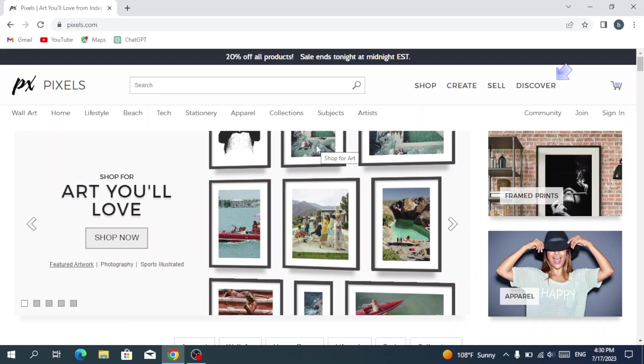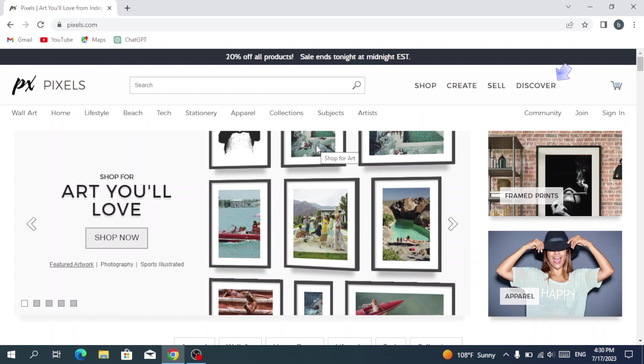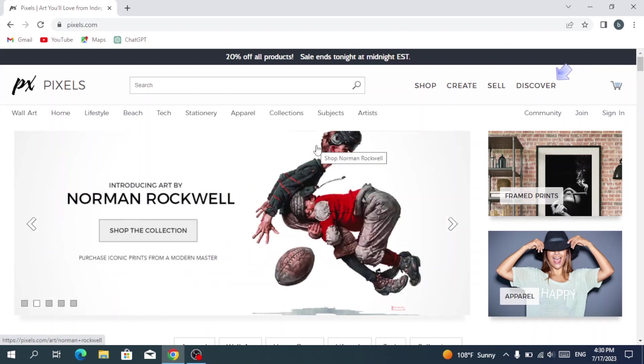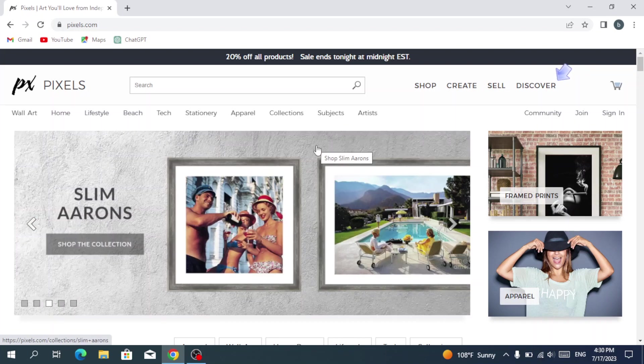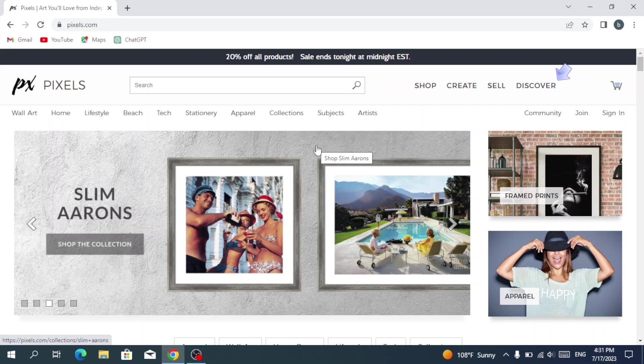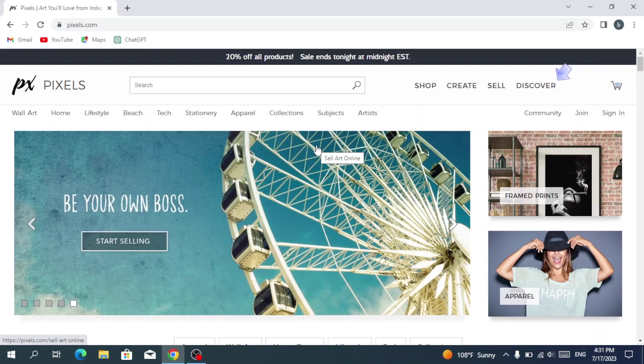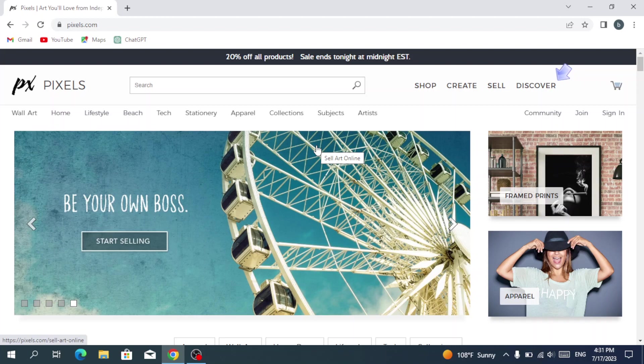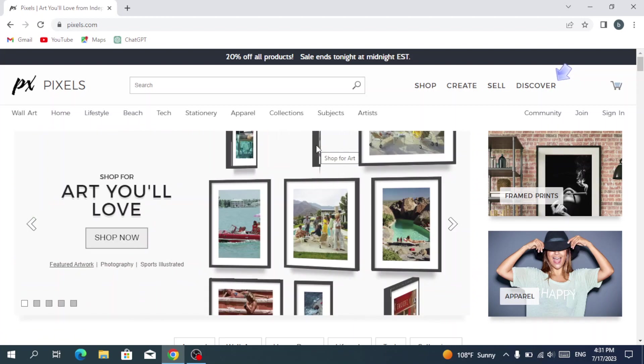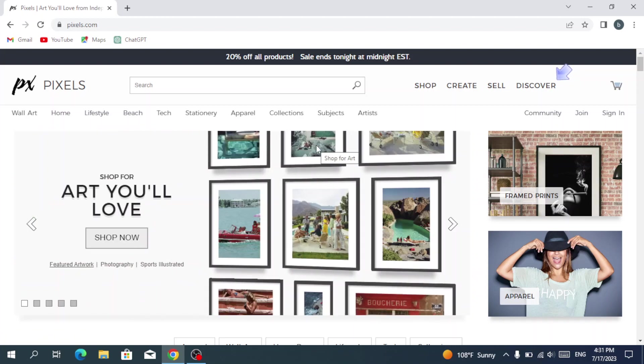You can choose from a range of customization options to create personalized products. The platform also offers licensing options for businesses and designers seeking professional images. With its user-friendly interface and extensive selection, Pixels.com provides a convenient and accessible platform for both artists and art enthusiasts to connect and engage in the world of visual creativity. So let's get into it and make our overview for this platform.